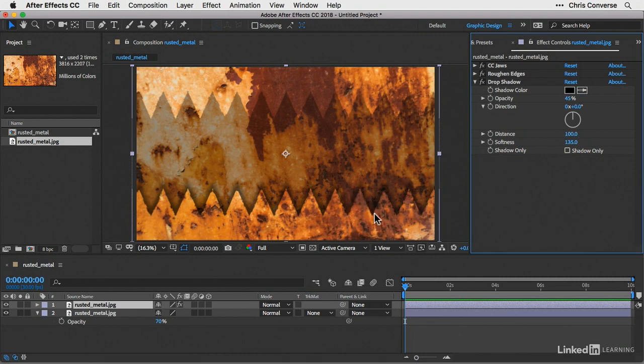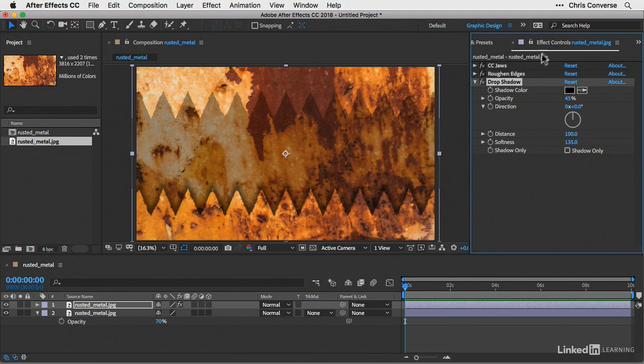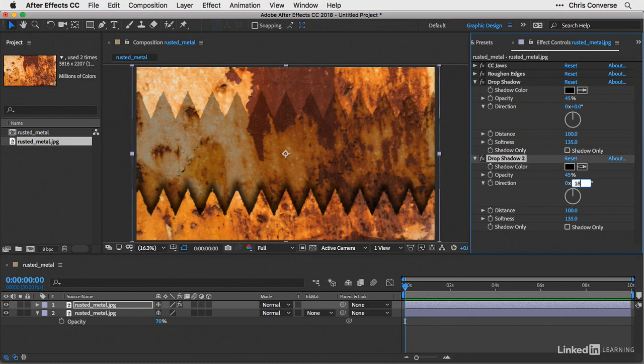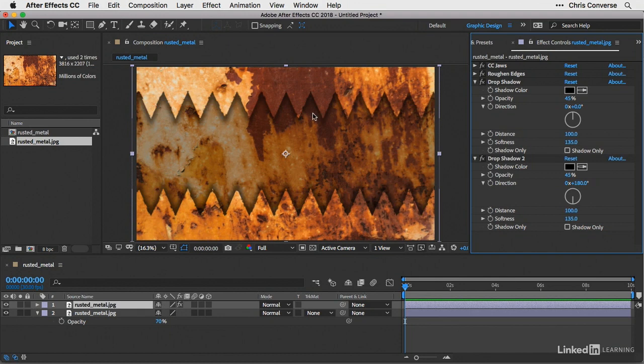So now we have this nice drop shadow effect being applied to what looks like the bottom of the jaws. Which in reality, it's being applied to the entire layer. So now let's come in here to the drop shadow listing in the effect controls, select this, and hit command or control D to duplicate this. And then we'll change the direction to 180 degrees and hit tab. So now we'll get the effect of a drop shadow being applied to both the top set of teeth and the bottom set of teeth.